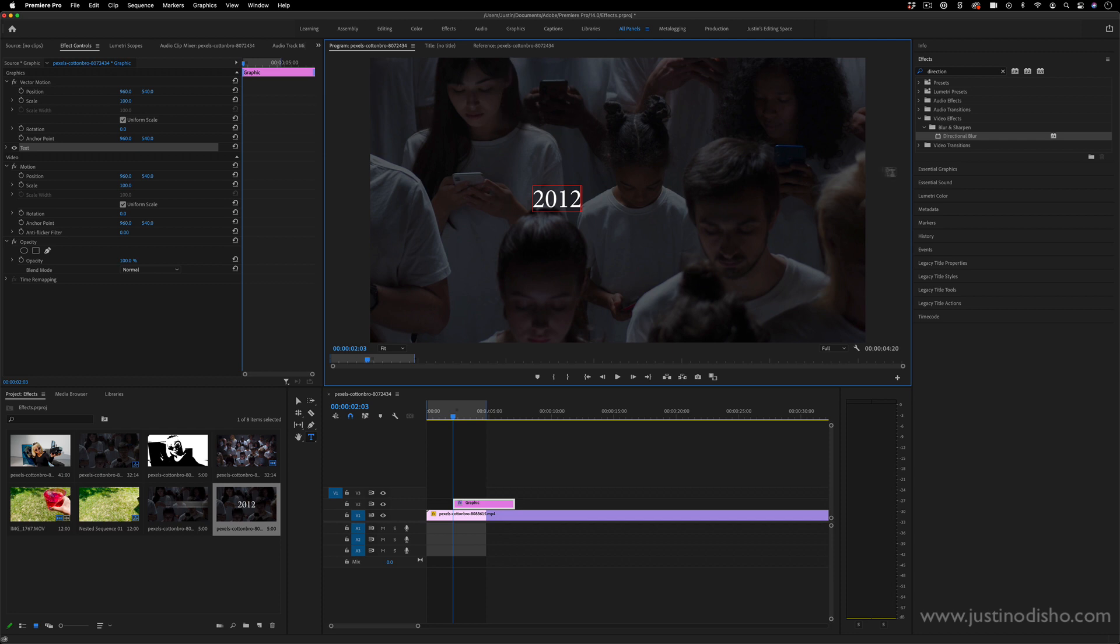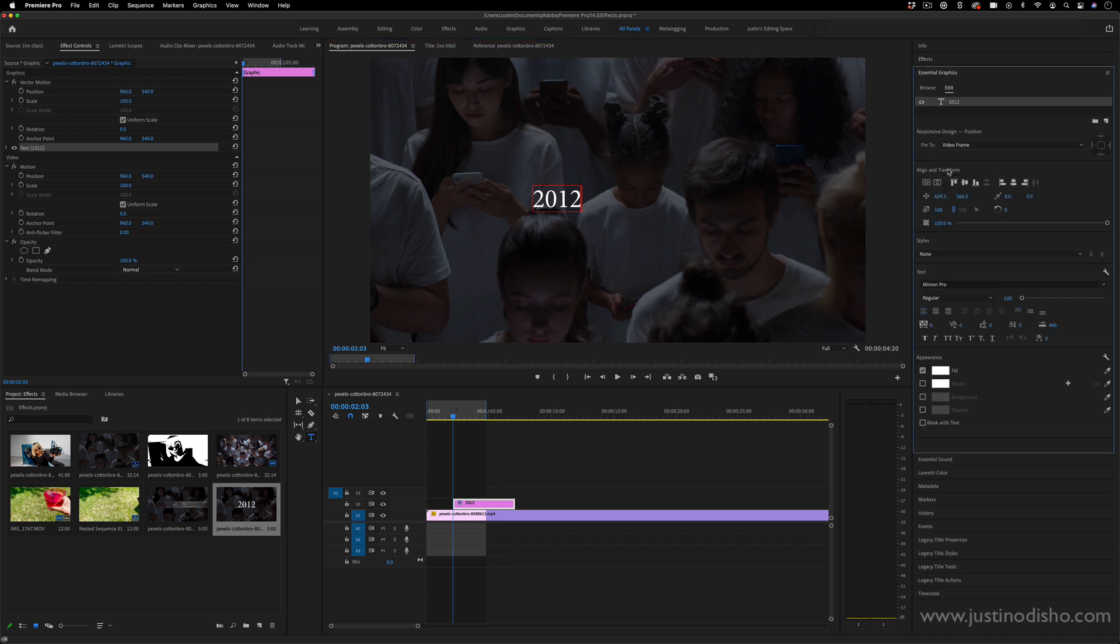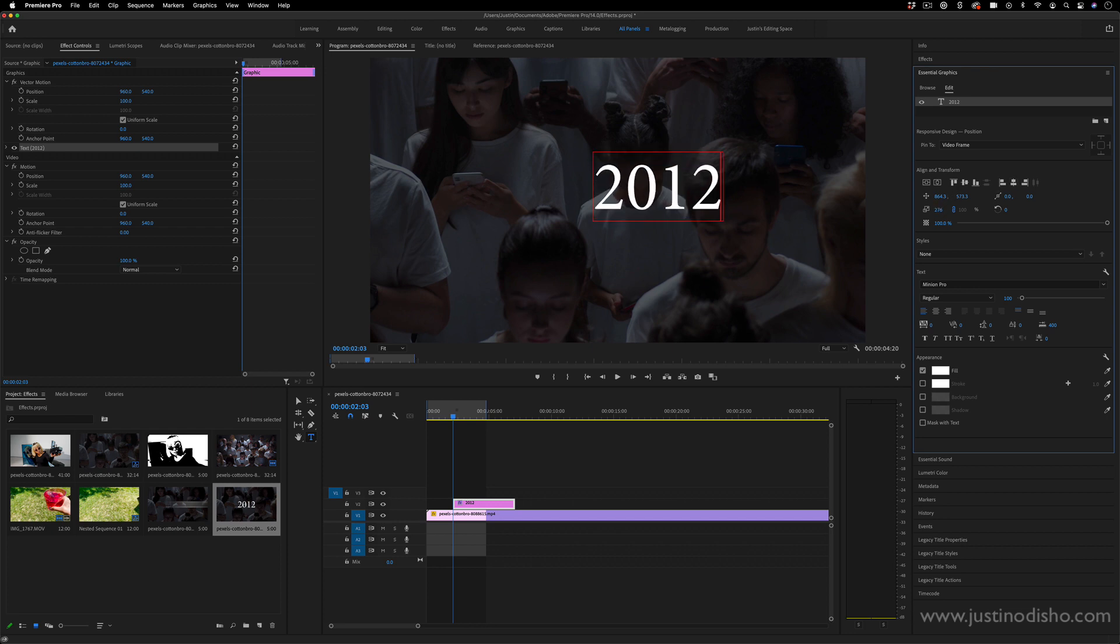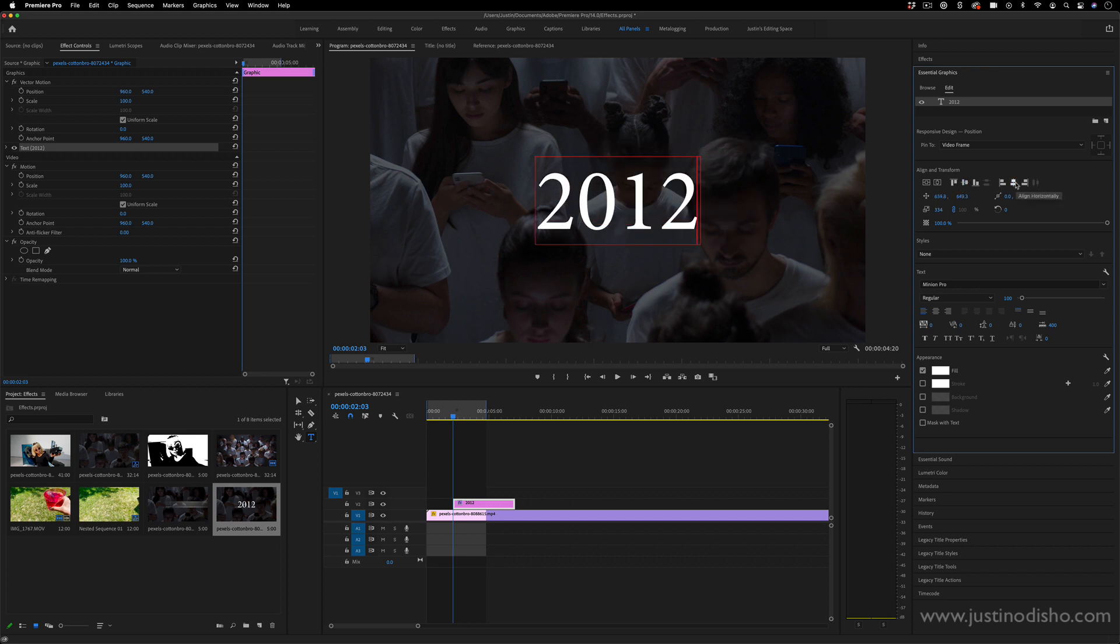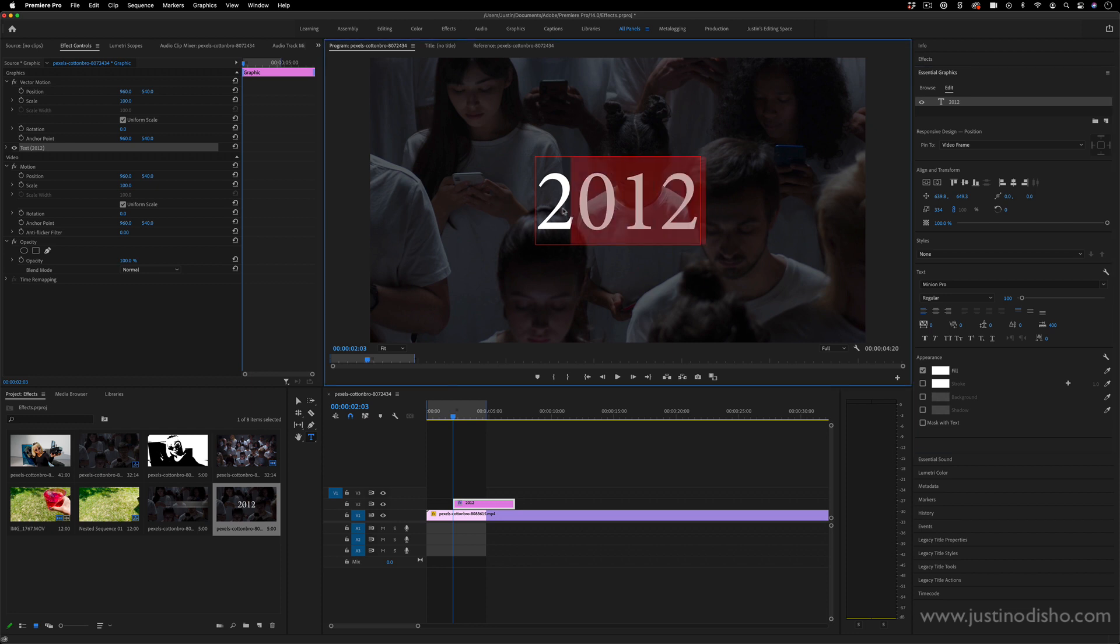I'm going to go to the essential graphics panel, and in here I'm just going to center and align this vertically and horizontally and make it big enough for the size that I want. Here's where you can also choose the font and the style and the color and all of that. I'll just leave it at this for now, just for this example.